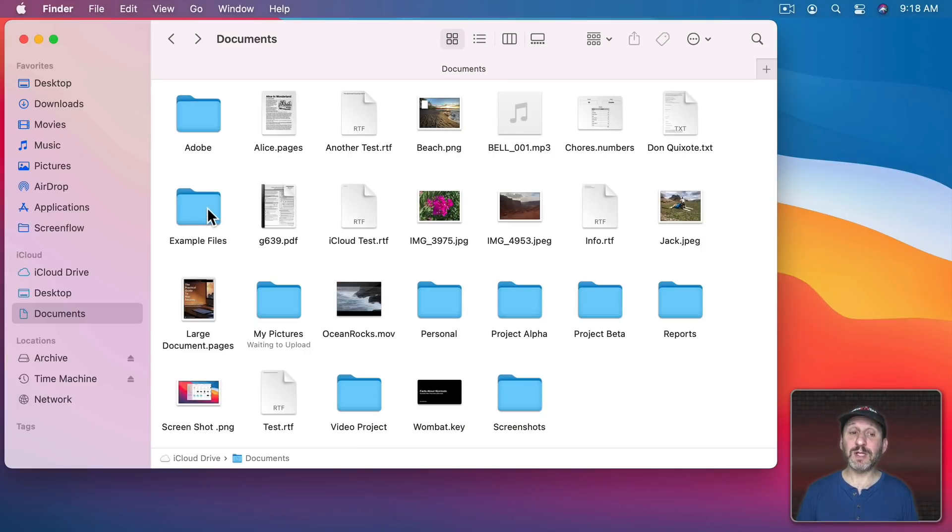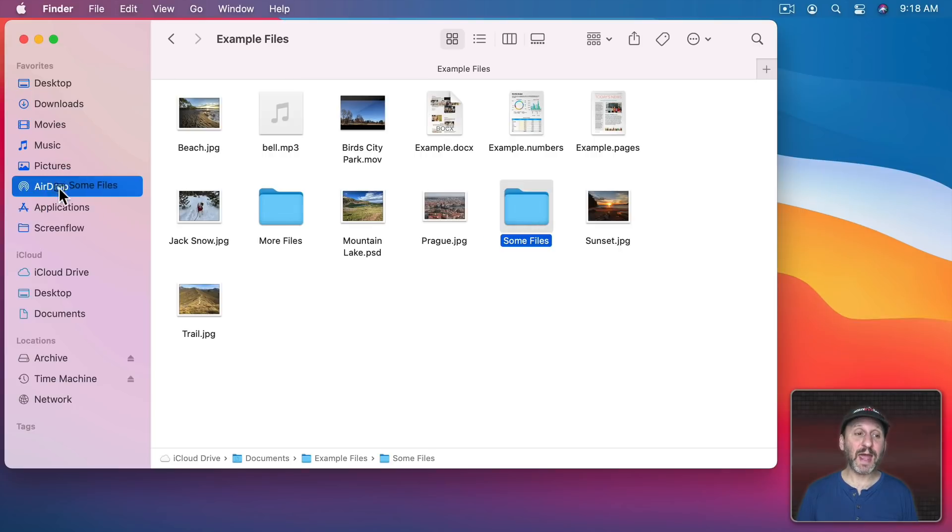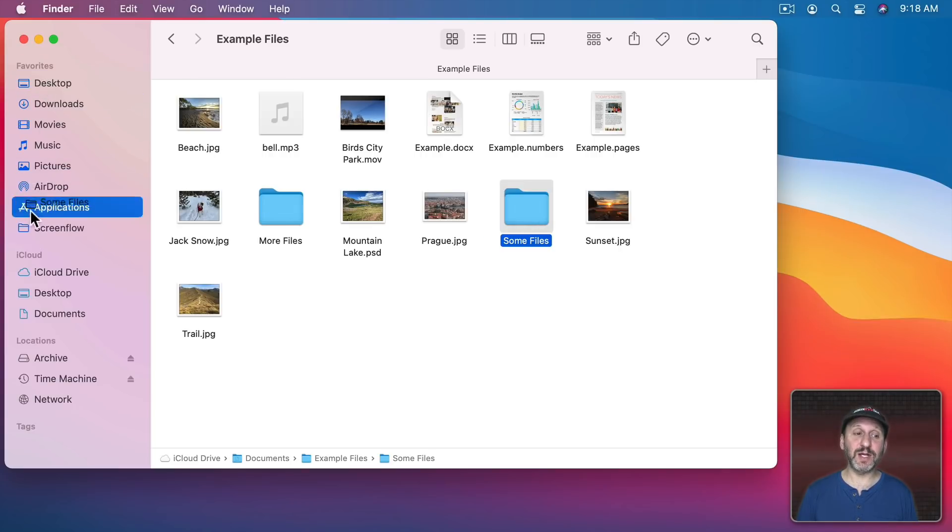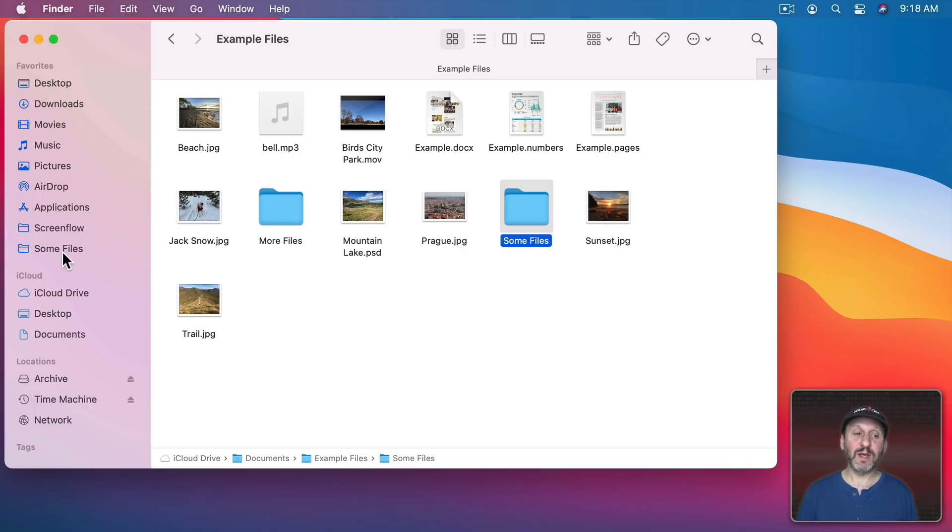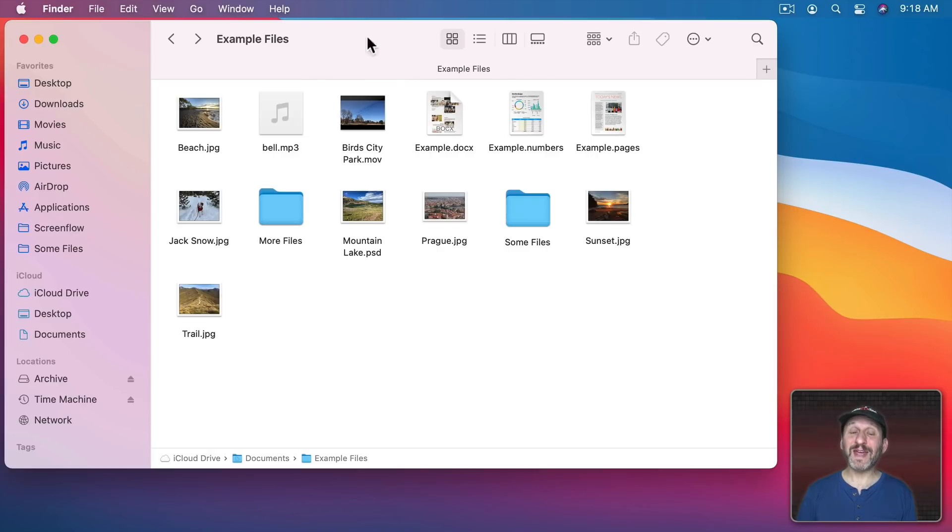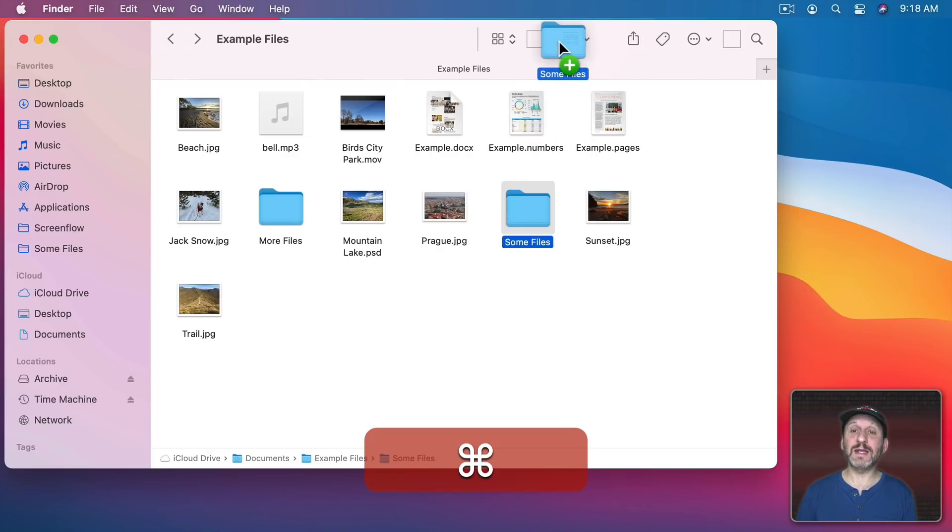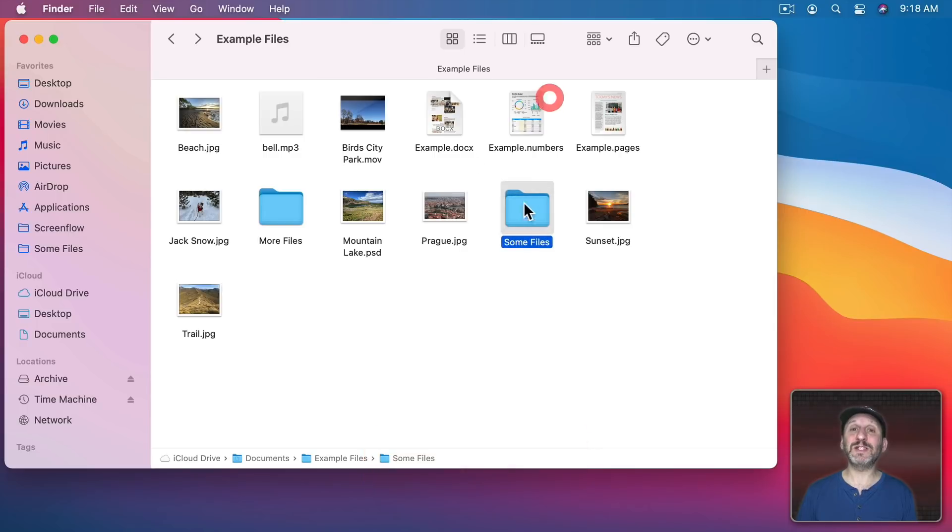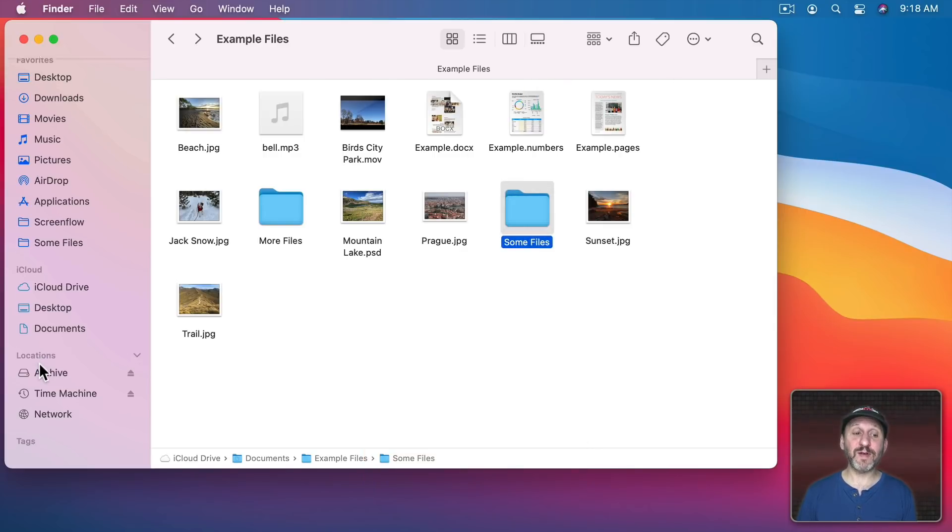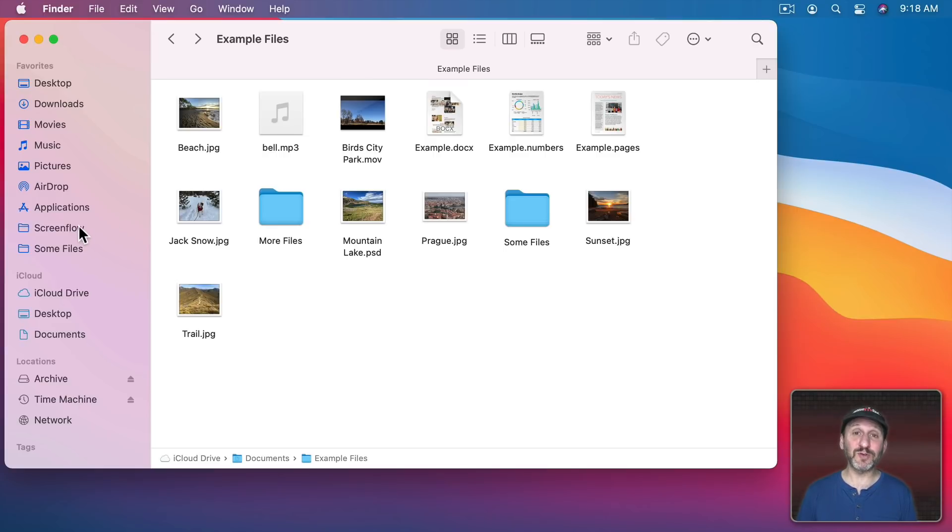Now if there's a location that you commonly go to, like maybe the Some Files folder, you could simply drag and add it to the left sidebar under Favorites here. So I'm going to add it here to the bottom and now you can click that anytime you want to go to that location. You can also drag it into the Toolbar here by holding the Command key down and dragging and placing it in here. But you have very limited space in the Toolbar. A lot more space here in Favorites as this will scroll. But save that technique and only use it for a select few folders that you access all the time.